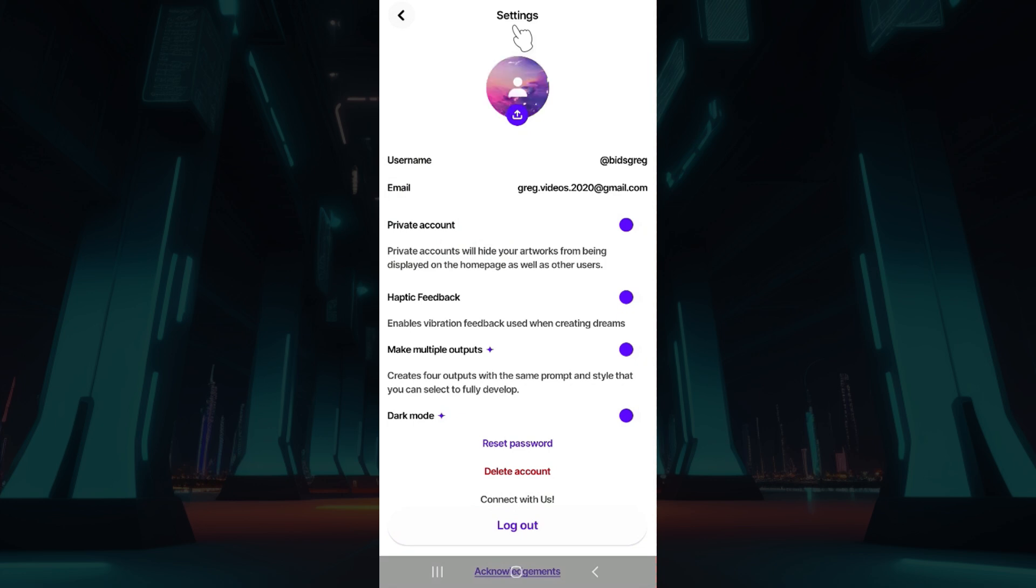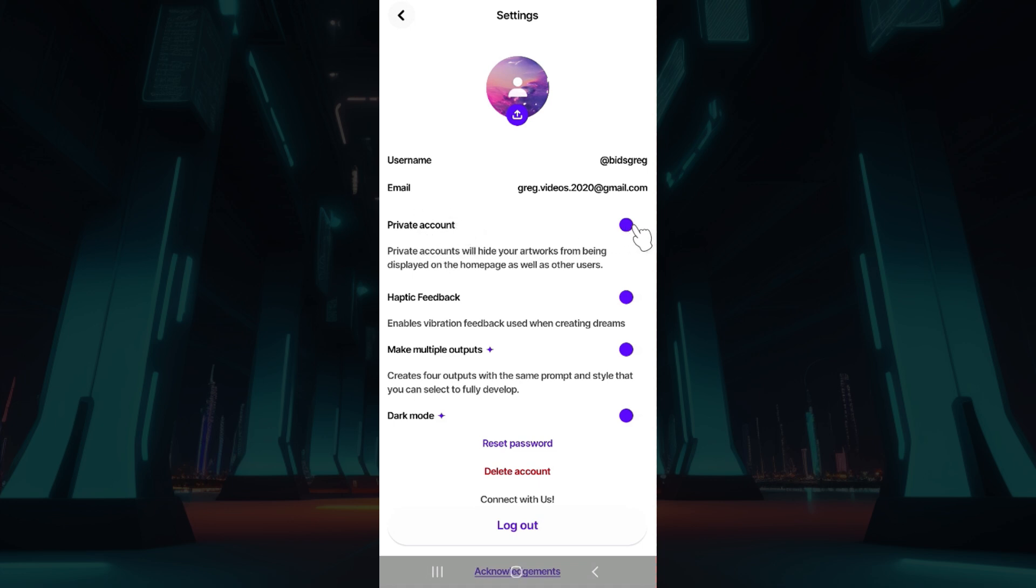Now let us simply look at how to make our account private. Well from here, do note that you can simply view your username, email address and make your account private. Well this is the thing we are looking for. Simply toggle on the button corresponding to it.